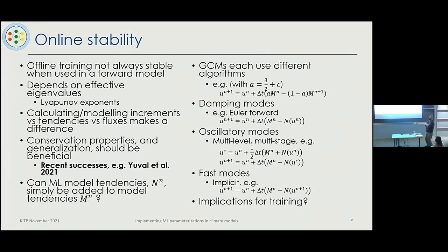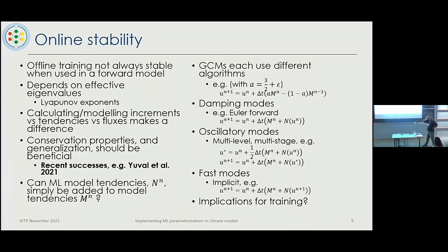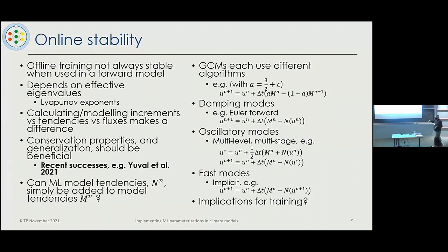Moving to machine learning online: it's happened a few times that you train a model and it looks great offline, but when you put it online it's not always stable. There are questions about why — we can analyze effective eigenvalues and timescales, but every scheme will be different. You just don't know a priori what your network is going to do: whether it's a damping mode, diffusive mode, transport mode, growing mode, fast or slow mode. In numerical analysis we know what to do if we know the dynamics — use an implicit scheme if it's fast, etc. — but when it's a black box, it's risky.